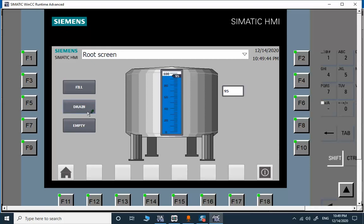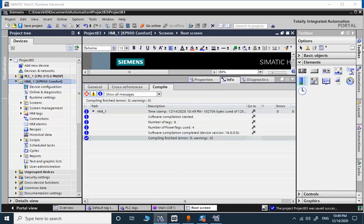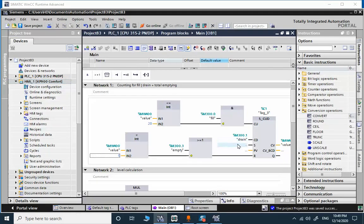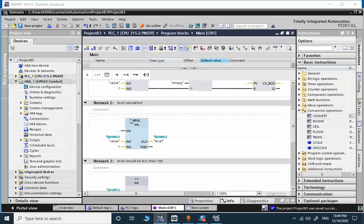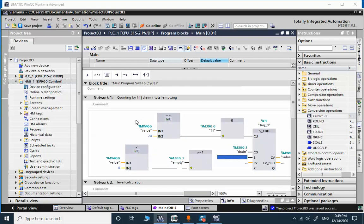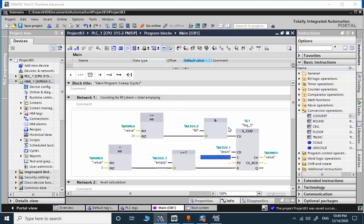And you can do the same programming to make yourself familiar with the different programming capabilities in TIA portal.